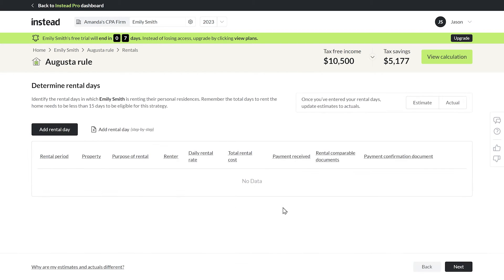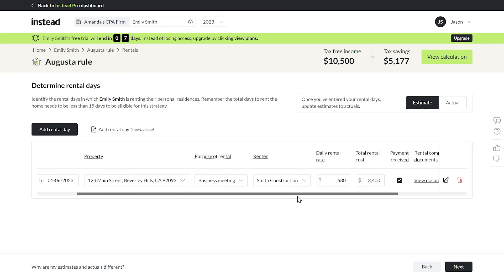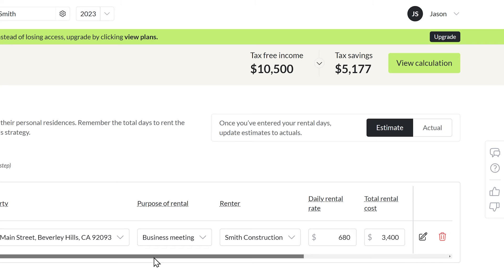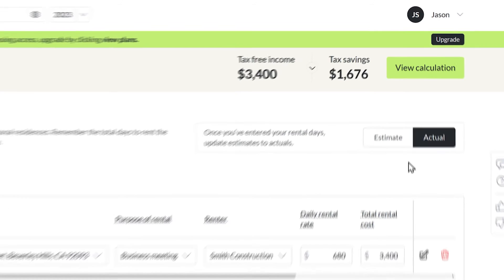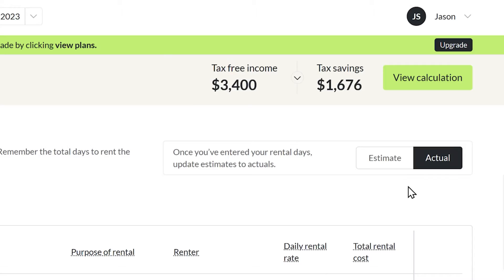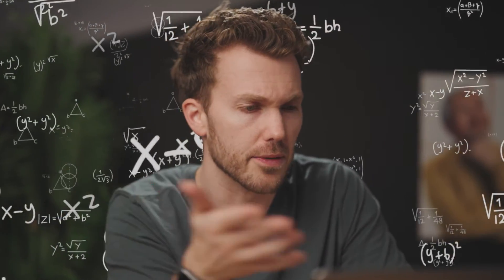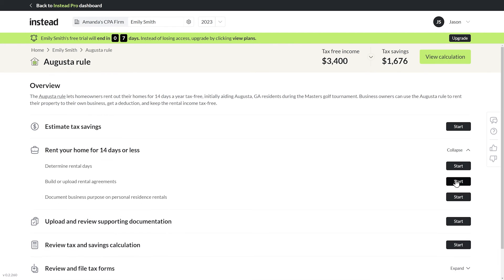Now I've got all the inputs summarized here for these rental days, since you could have several meetings throughout the year to get up to 14 days. If I toggle my savings from estimated to actual, you'll see the amount according to what I input. Let's build out the rental agreement next.